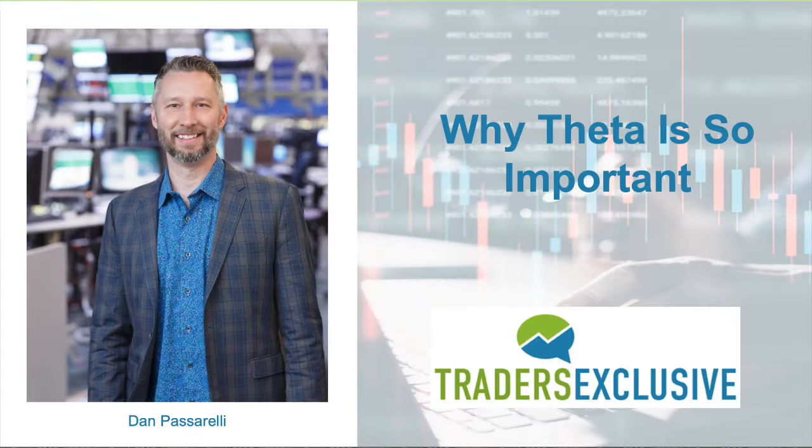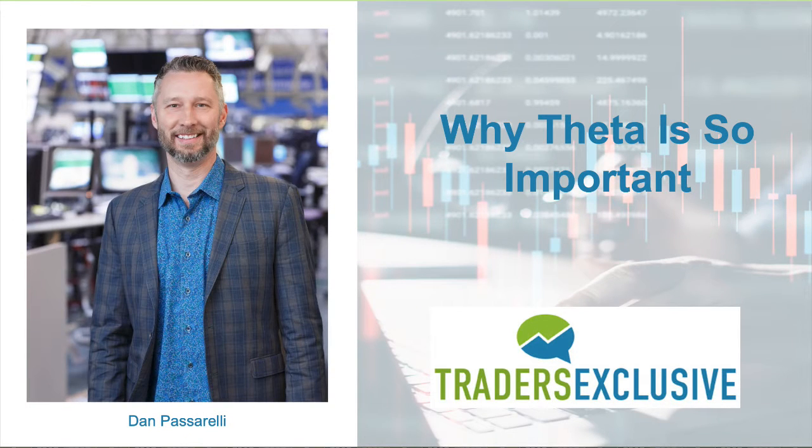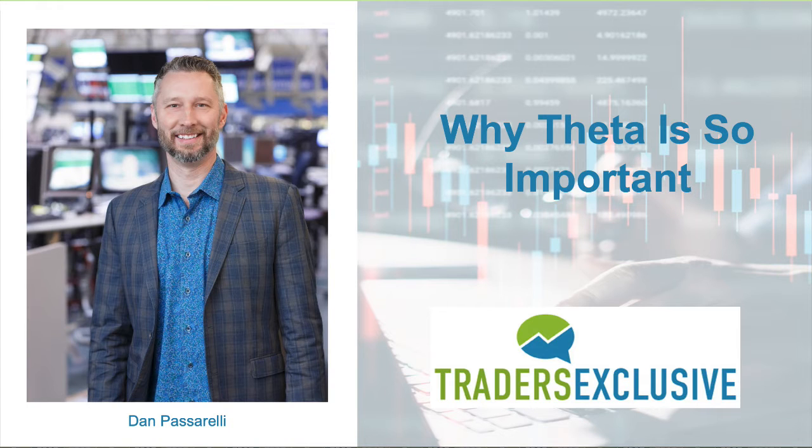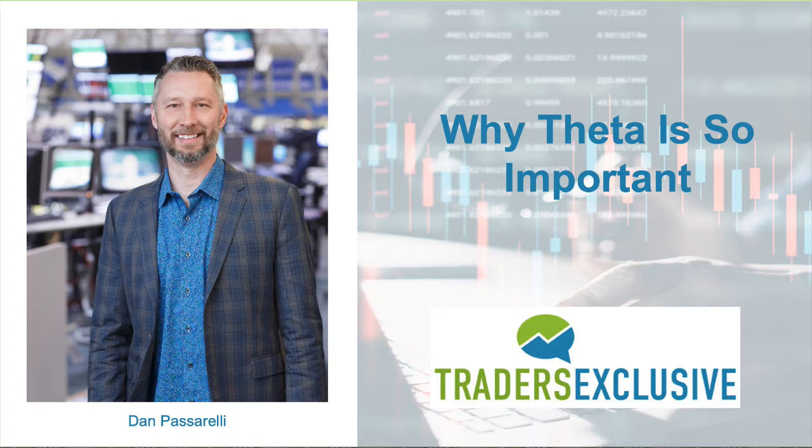Hey, Dan Passarelli here. When I do training with Market Taker Mentoring, I talk a whole bunch about the Greeks. In fact, the Greeks was the subject of the first book I ever wrote, Trading Option Greeks.